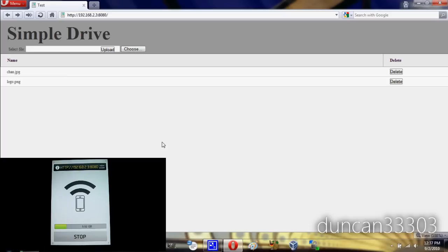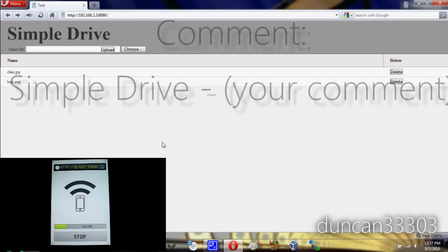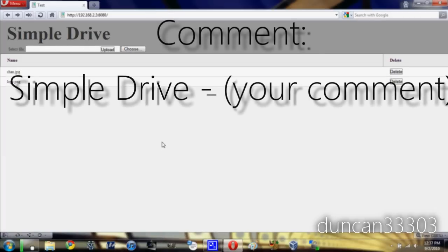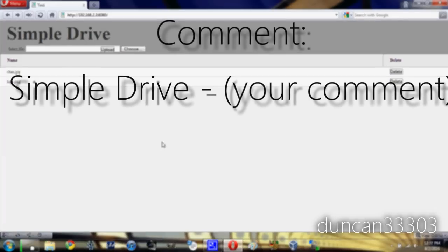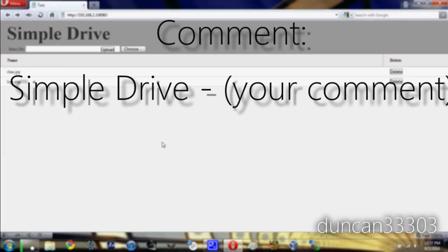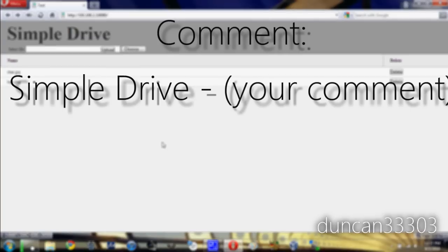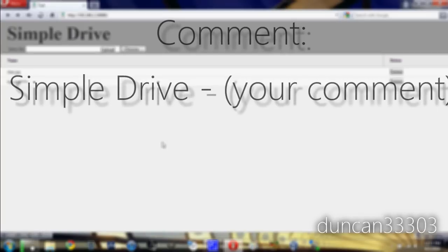In addition to that guys, I also have a single promo code of this application. If you're interested in winning the promo code, just post a comment below. Say simple drive dash your comment, and here in a couple days I will randomly pick a winner and send you the promo code. So try this app out for free.